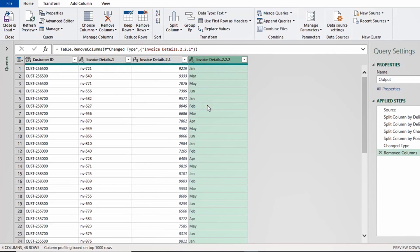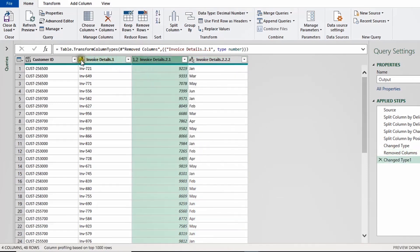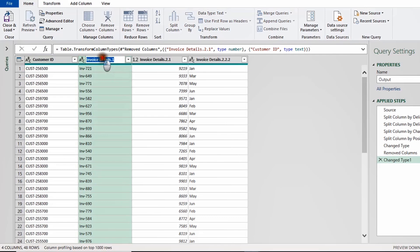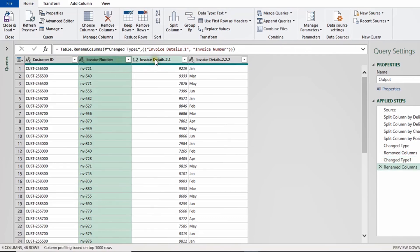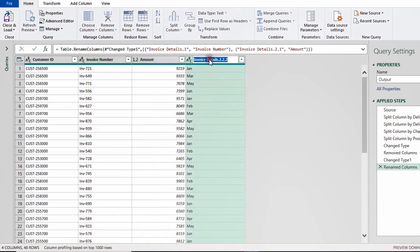Now all information is in separate columns. I'll check the data types: the month column is text (ABC) which is fine; the amount column shows as a whole number so I'll convert it to decimal number; the invoice number is text which is fine; and customer ID is 'any' so I'll change it to text. Finally I'll rename the headers to 'Invoice Number', 'Amount', and 'Month'.